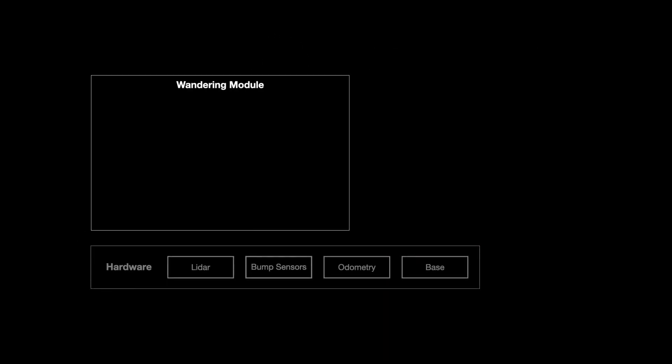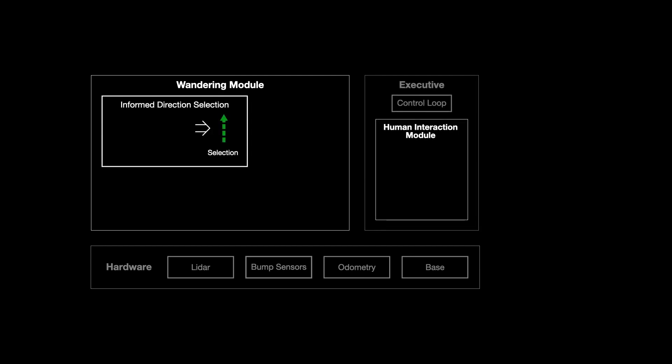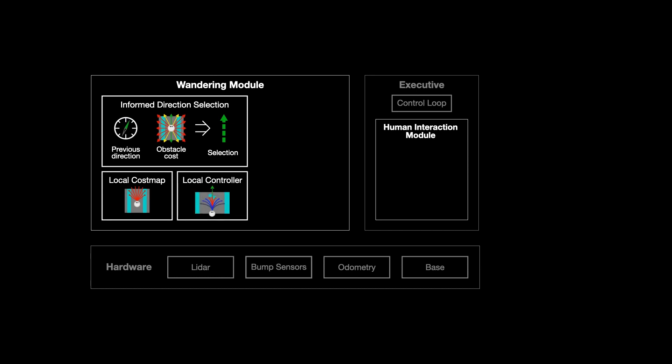Our system consists of a wandering module and a human interaction module. The wandering module selects a direction to move in that both avoids obstacles and aligns with the previous direction. The robot then moves in that direction using an off-the-shelf local controller.